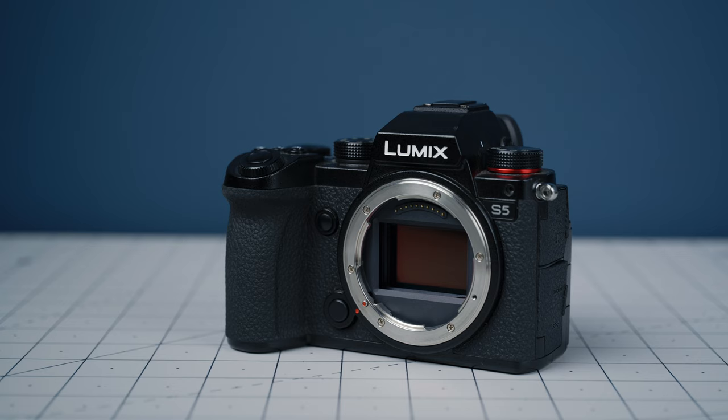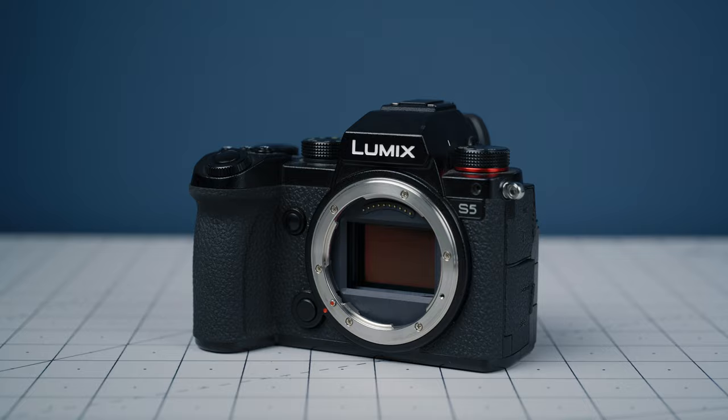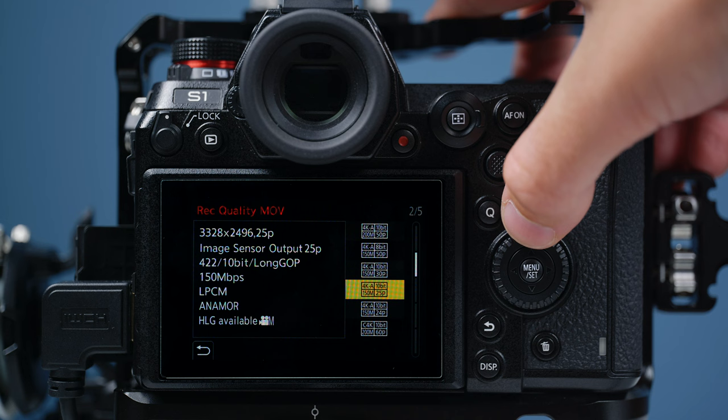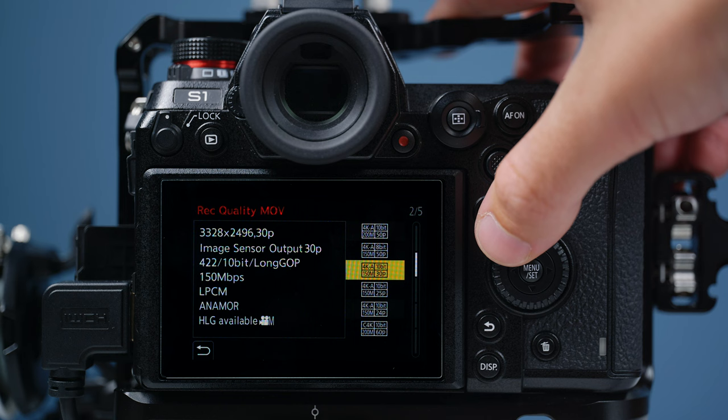I've never seen anything else but that anamorphic 4x3 on the S5. Or when you're on the S1, the anamorphic mode is in just the record frame rate settings as opposed to its own separate menu. And I've switched between loads of them, 25p, 50p, all that sort of stuff.